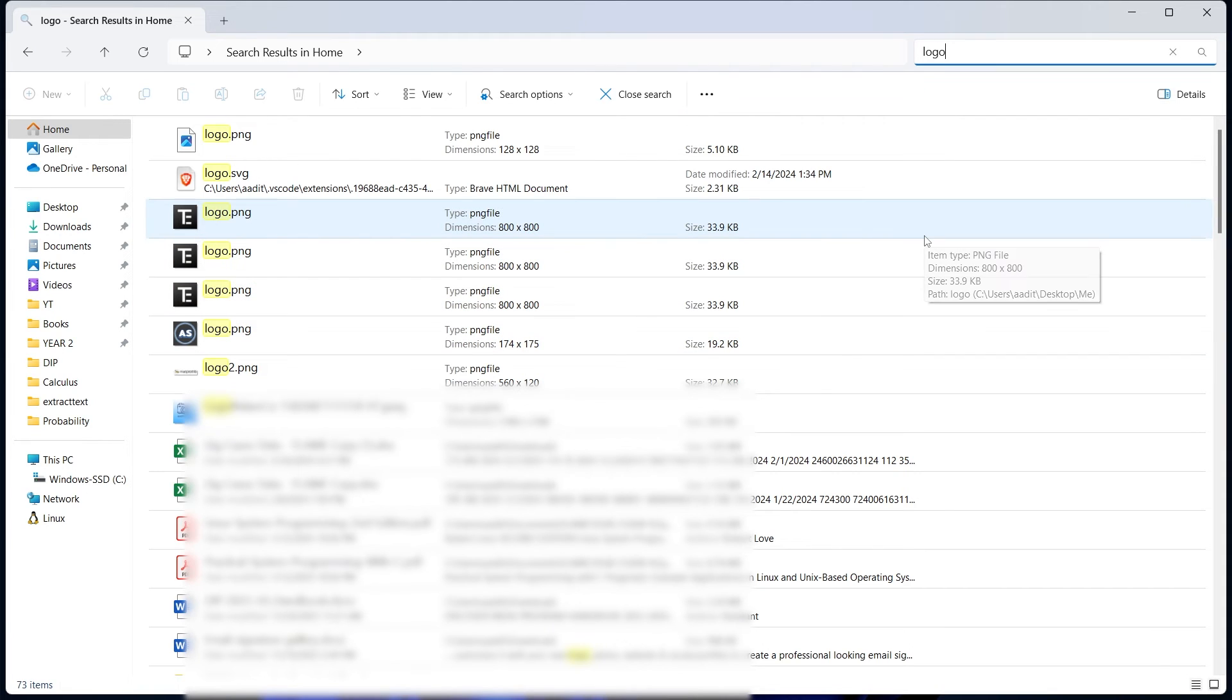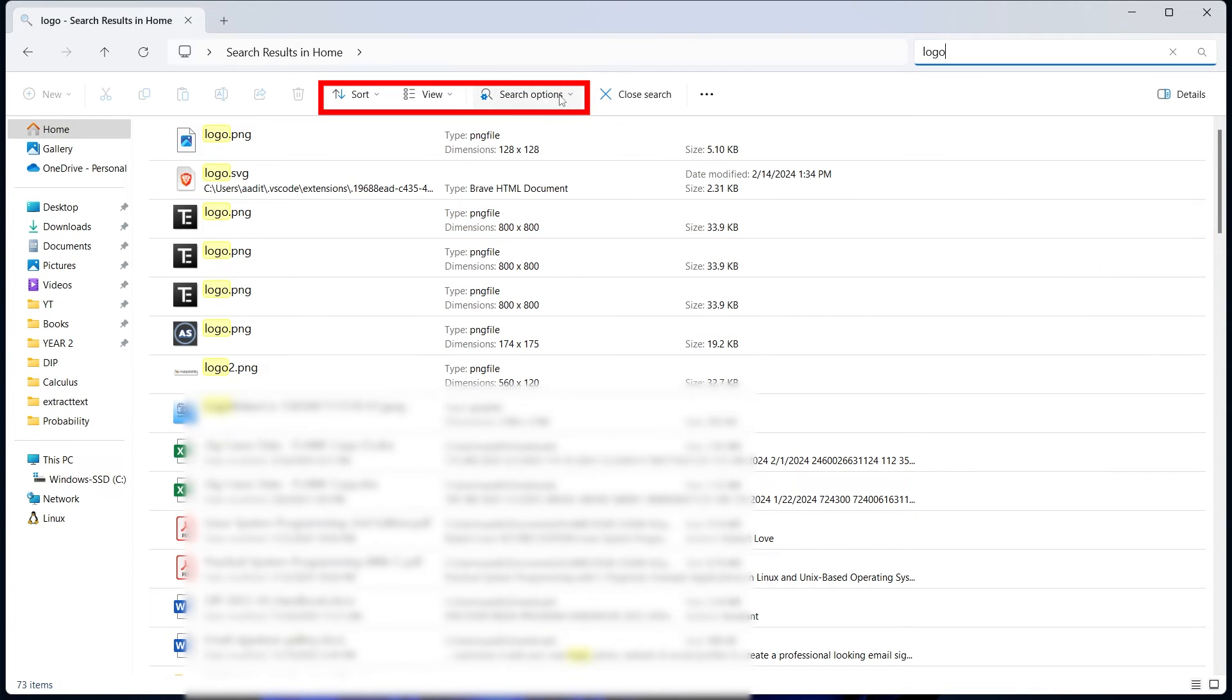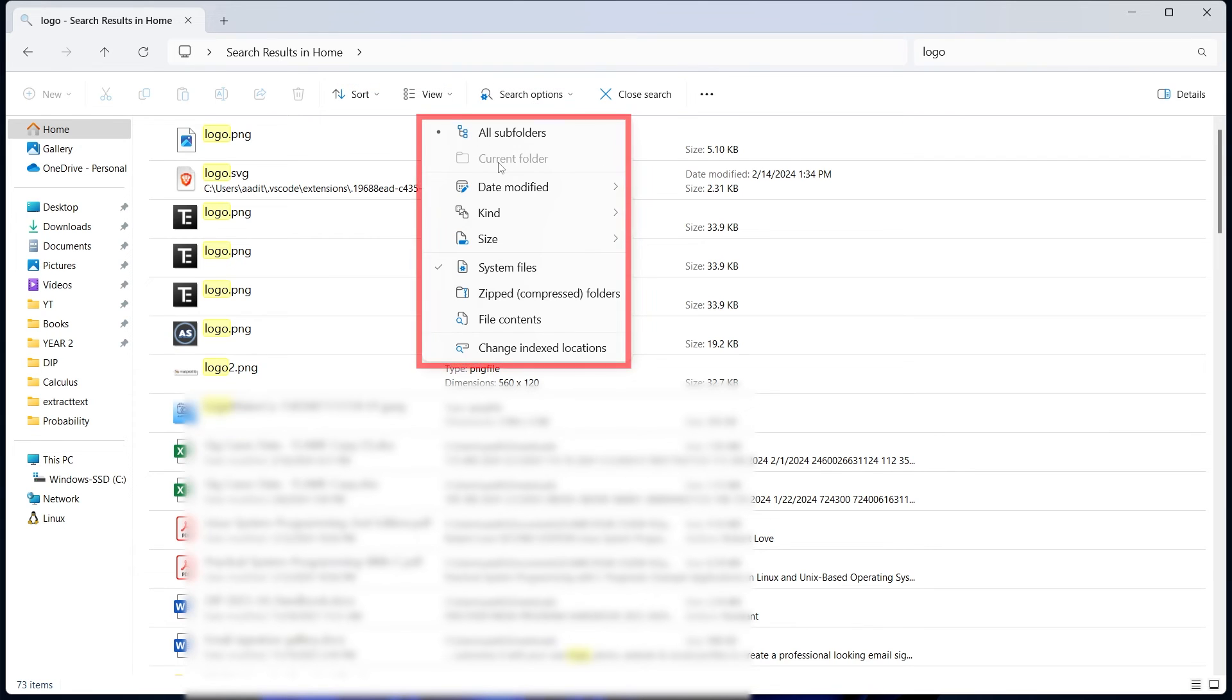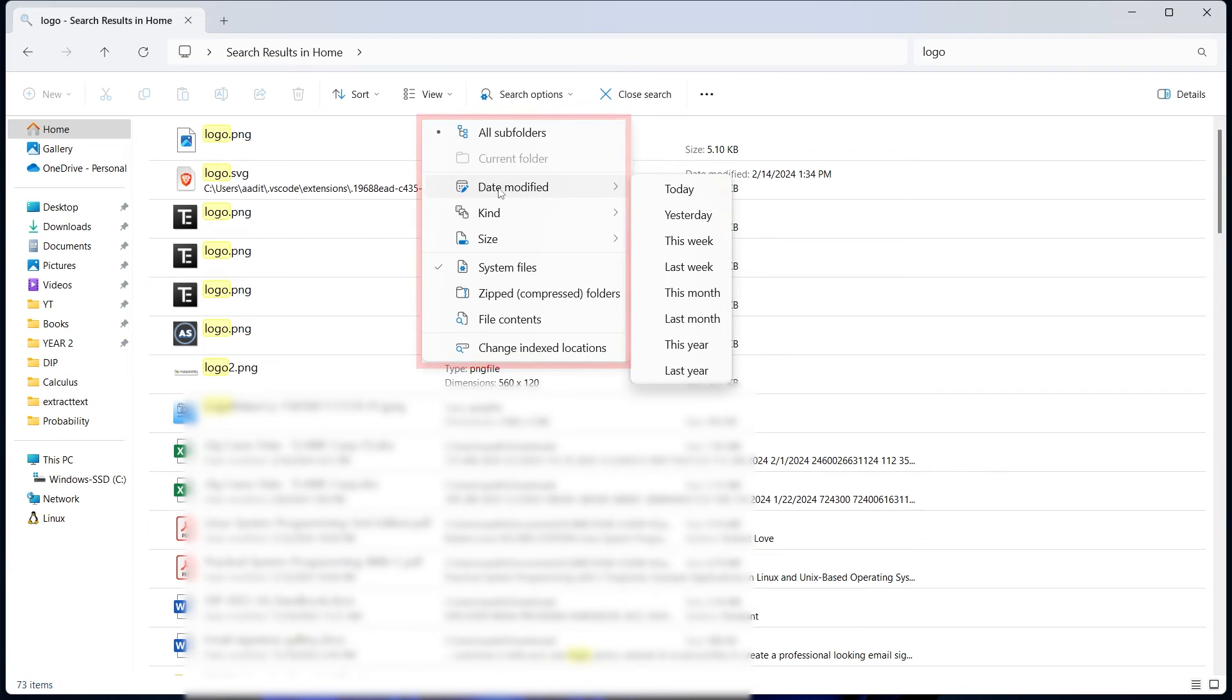In this method, you can filter the search to increase the chances of finding the file you want. Just click on search options, which is over here. Now you have different options like the date modified. If you know approximately when you downloaded this file, you can just select that date.